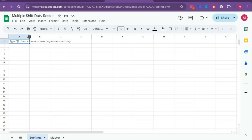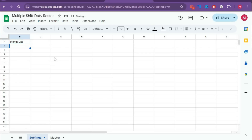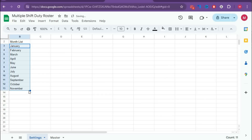First, create a margin here, then type Month List, and type January. Then drag the autocomplete list down until December.